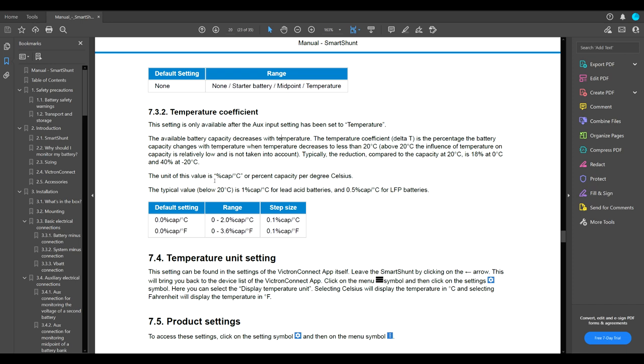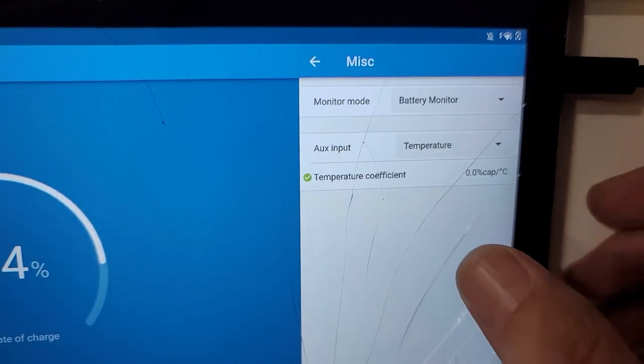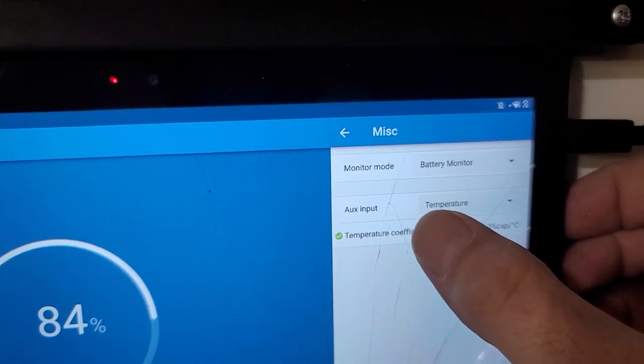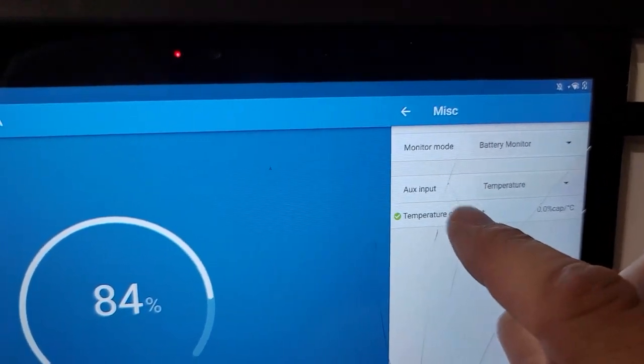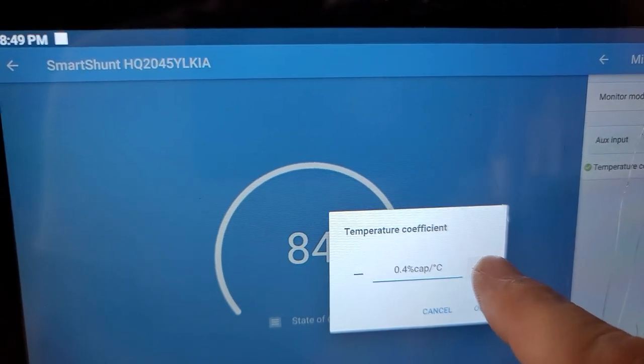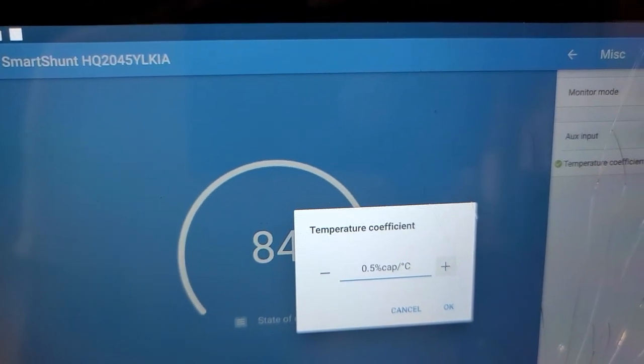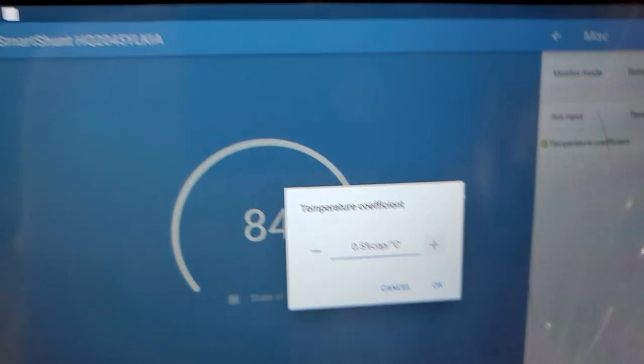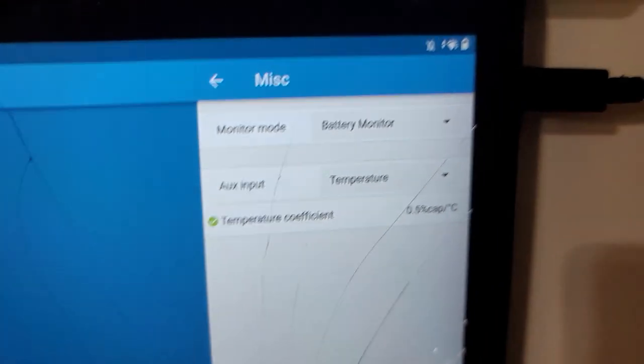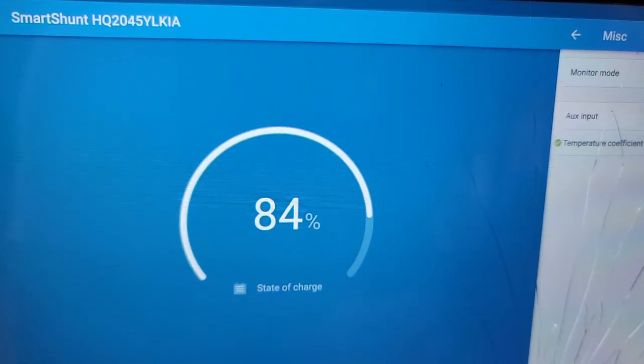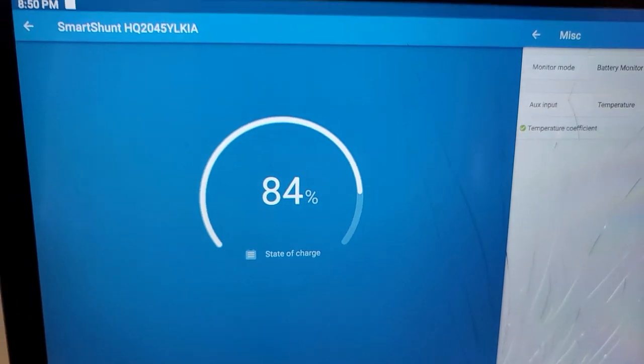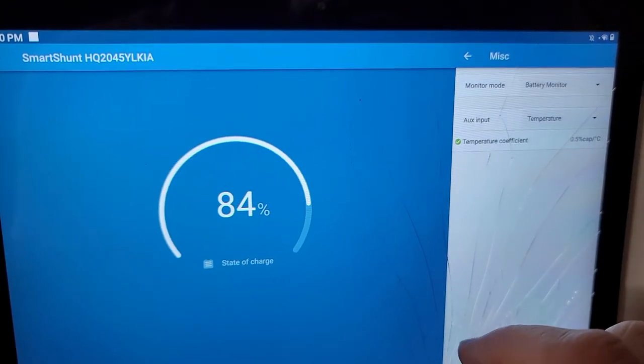The unit of this value, as I said before, is percent capacity per degree Celsius. Once again, we are going to keep this at 0.5% capacity per degree Celsius. As discussed in the instruction manual, we are going to set this temperature coefficient at 0.5% capacity per degree Celsius. We'll see what kind of a long term effect this has on guesstimating what kind of a capacity we have in the battery, in the power walls.